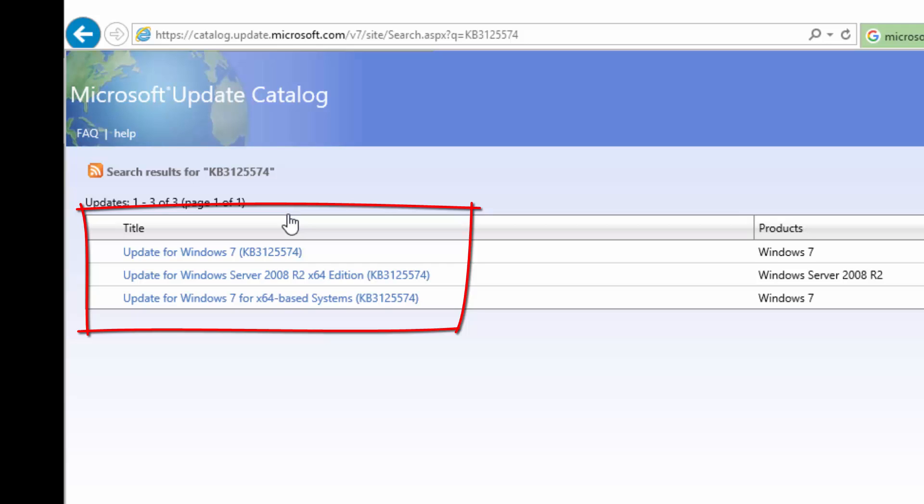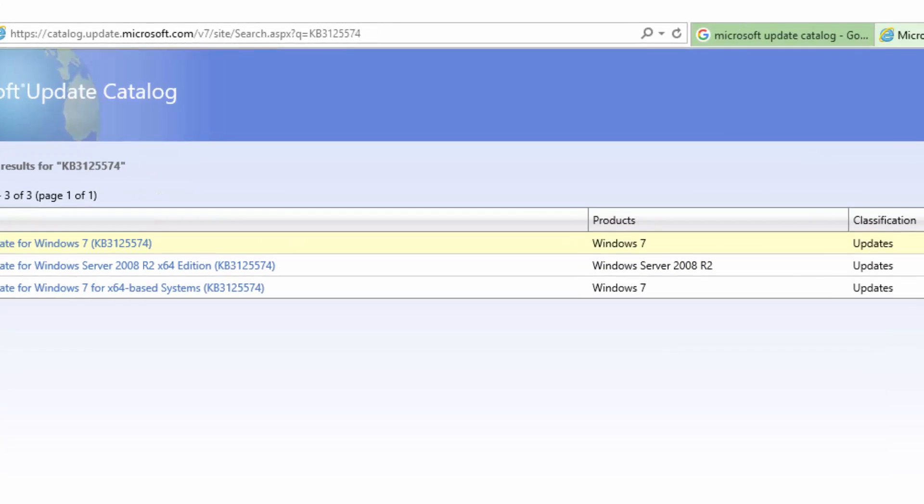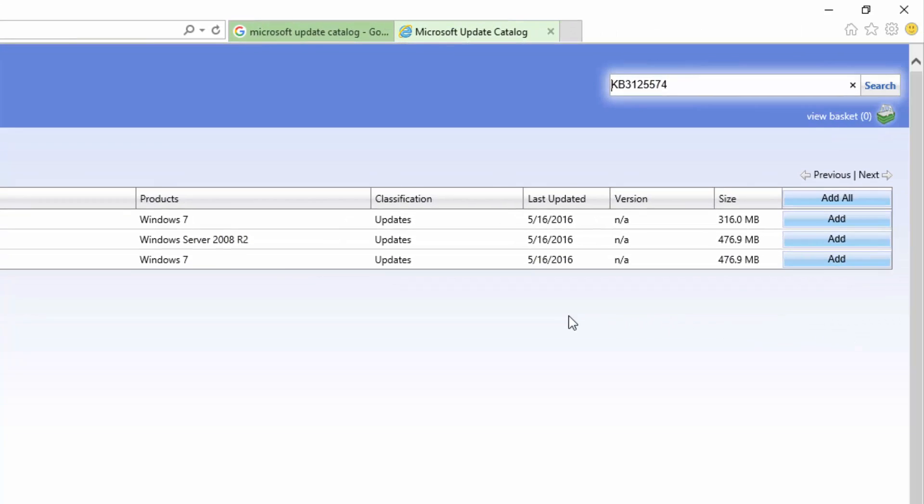The second one is for servers, and the third is the one we want, which is 64-bit operating systems. In this case, this update is for Windows 7. It was last updated on May 16th, and this is the size. Simply add the update and click View Basket.